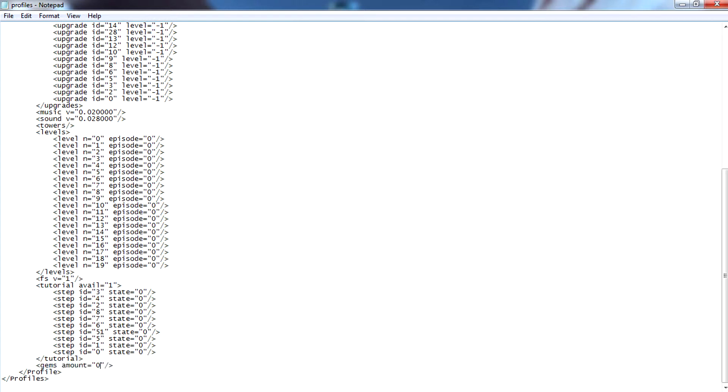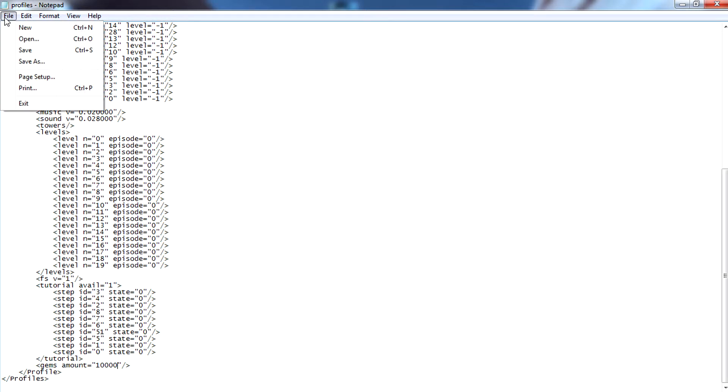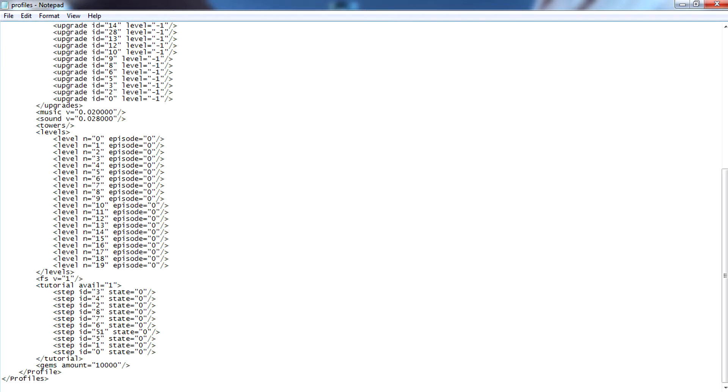We're going to change whatever number is here into whatever number you want. In my case I'm going to write down 10,000 gems, because 10,000 is more than enough to fully upgrade everything in the game. Now that I have 10,000 put in, I'm going to click file and click save. Now when I boot up the game I'm going to have 10,000 cogs to spend on my upgrades.